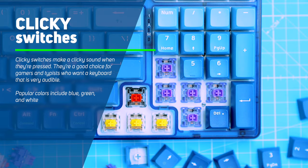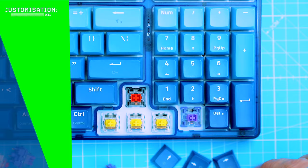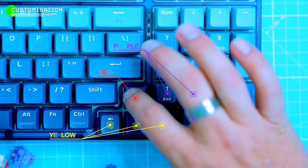Clicky switches make a clicky sound when they're pressed. They're a good choice for gamers and typists who want a keyboard that is very audible. Popular colors include blue, green and white. So as I said, the best switch for you will depend on your personal preferences. If you're not sure which switch to choose, I recommend trying out a few different switches to see which one you like best.